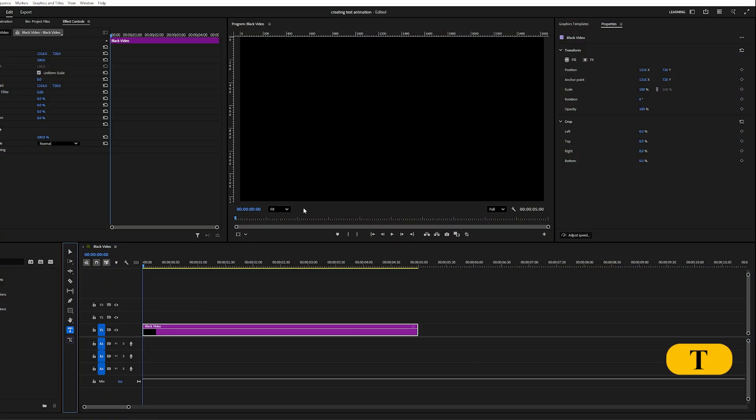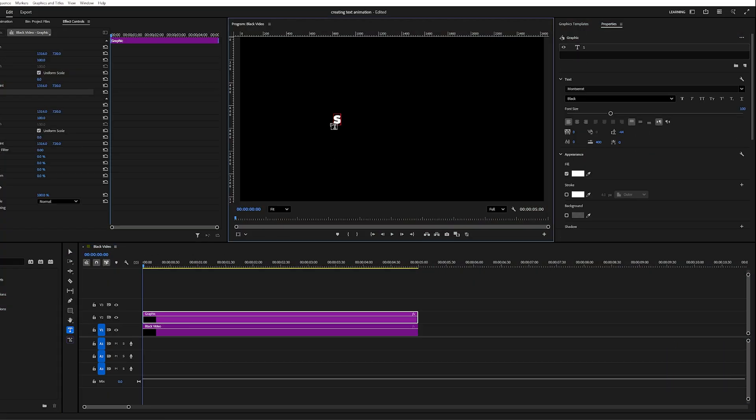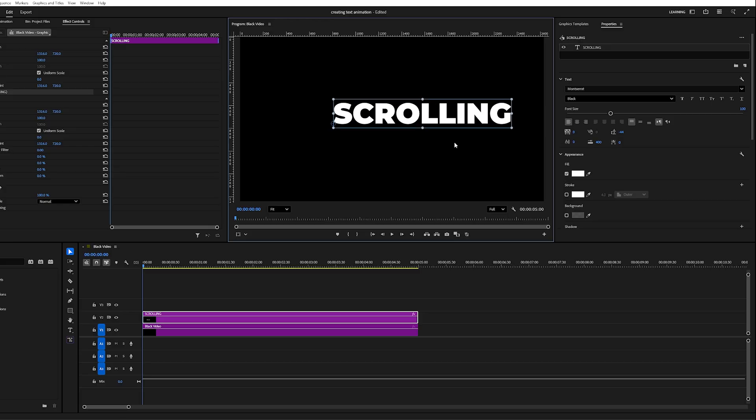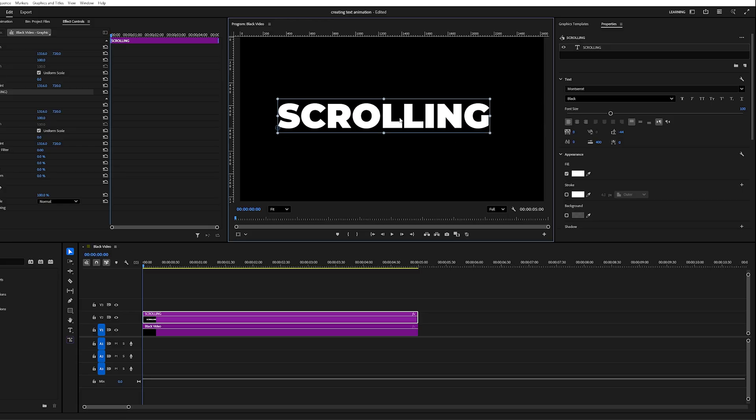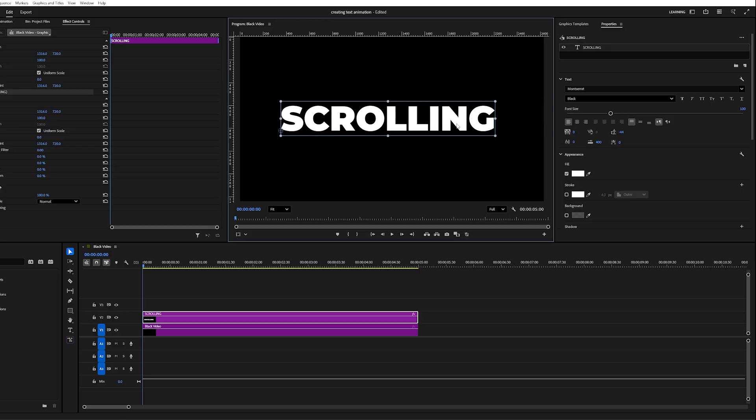Begin by selecting the Type tool and adding your text. Then double-click the text and adjust it using the Essential Graphics panel.